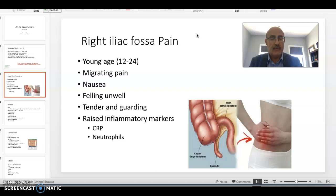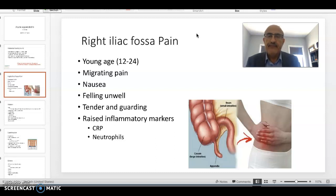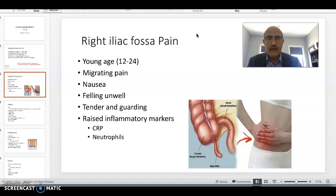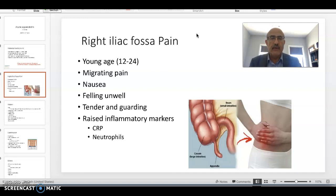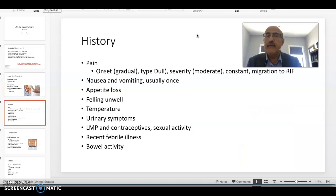So you need to start thinking about other causes, particularly in females: ruptured ovarian follicle, retrograde menstruation, endometriosis, torsion of the tube and ovary, salpingitis, and pelvic inflammatory disorder. You need to keep these in the differential diagnosis in young females.